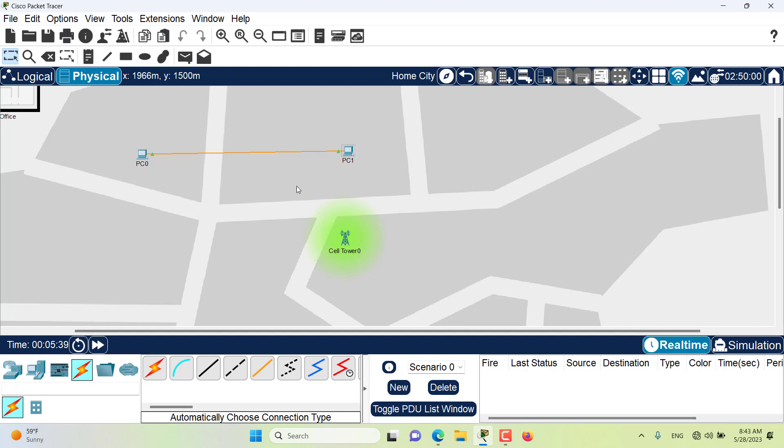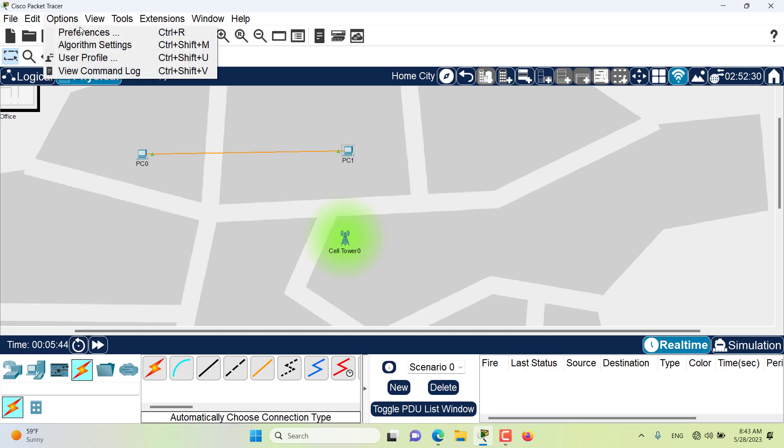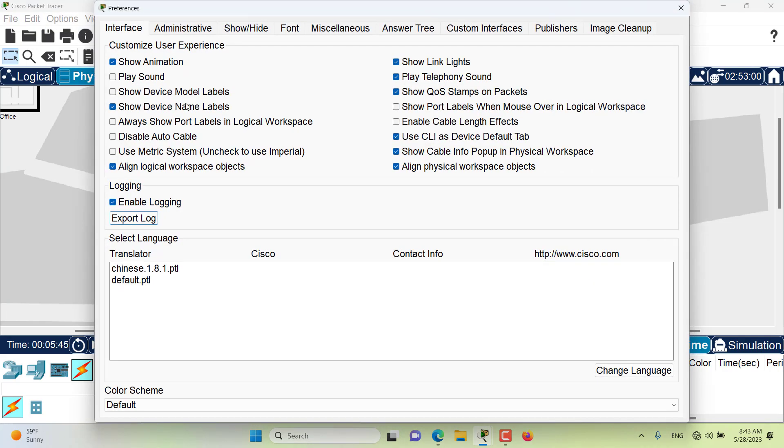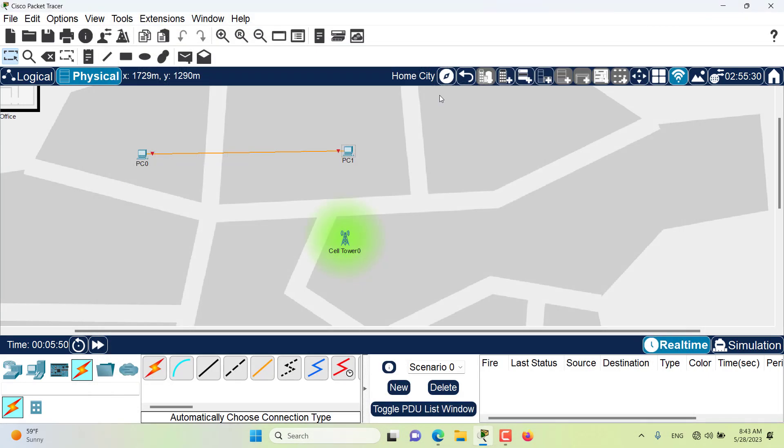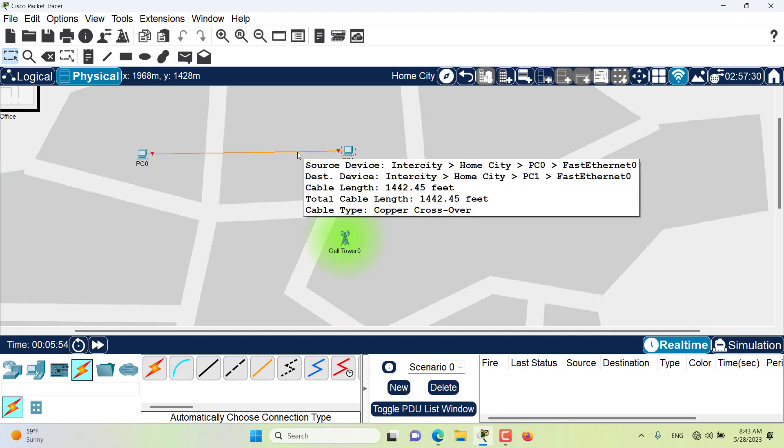If I want the cable distance to make a difference, I need to enable this preference which is the 'enable cable length effect.' Once I enable it you can see that the connection has gone down because the distance of the cable is way too long.